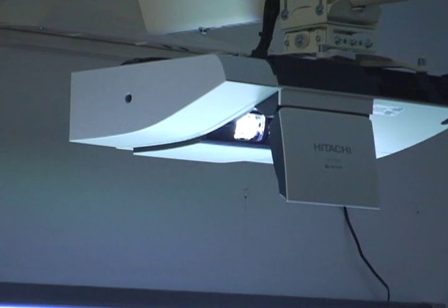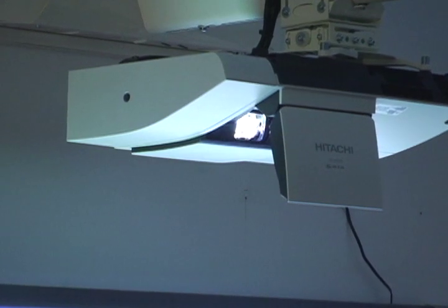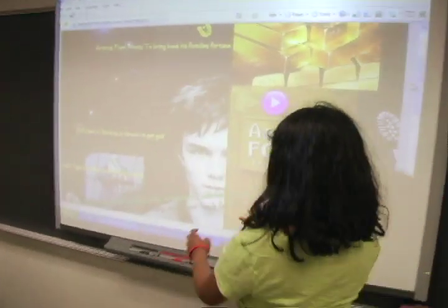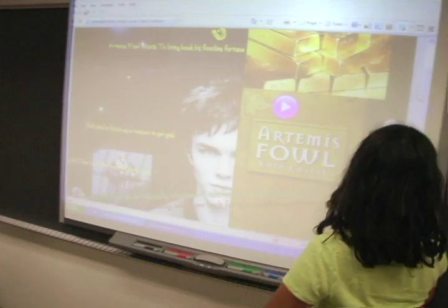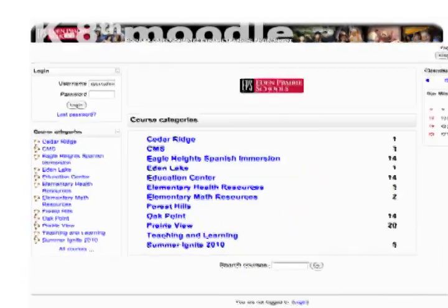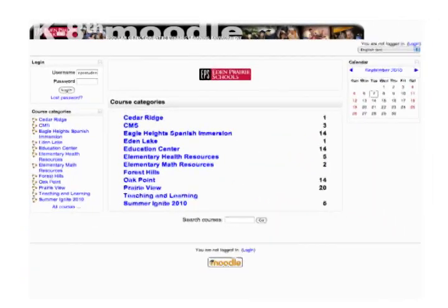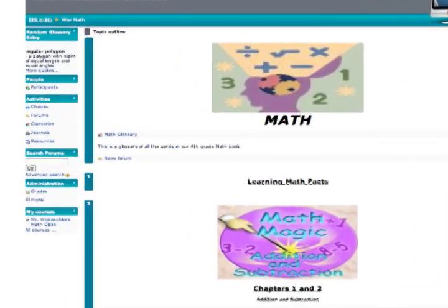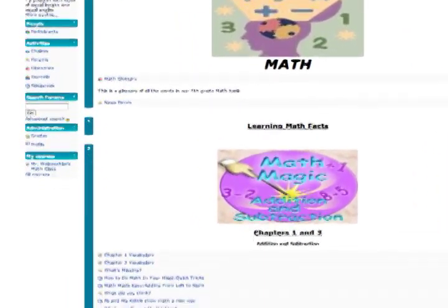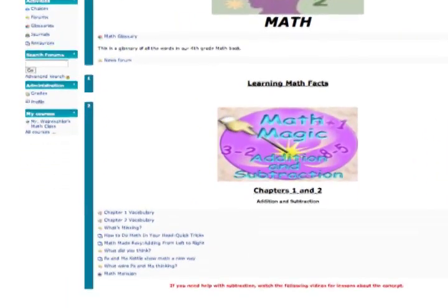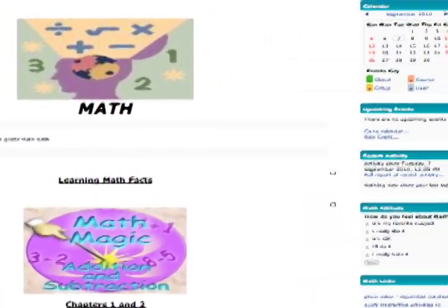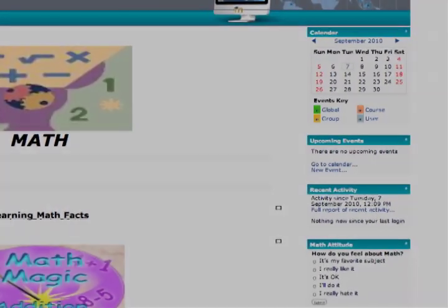We started putting projectors in classrooms and looking at how the visual can change the experience for students, and moved toward integrating Moodle. I see Moodle as an interactive web page for students — it's like your classroom online.